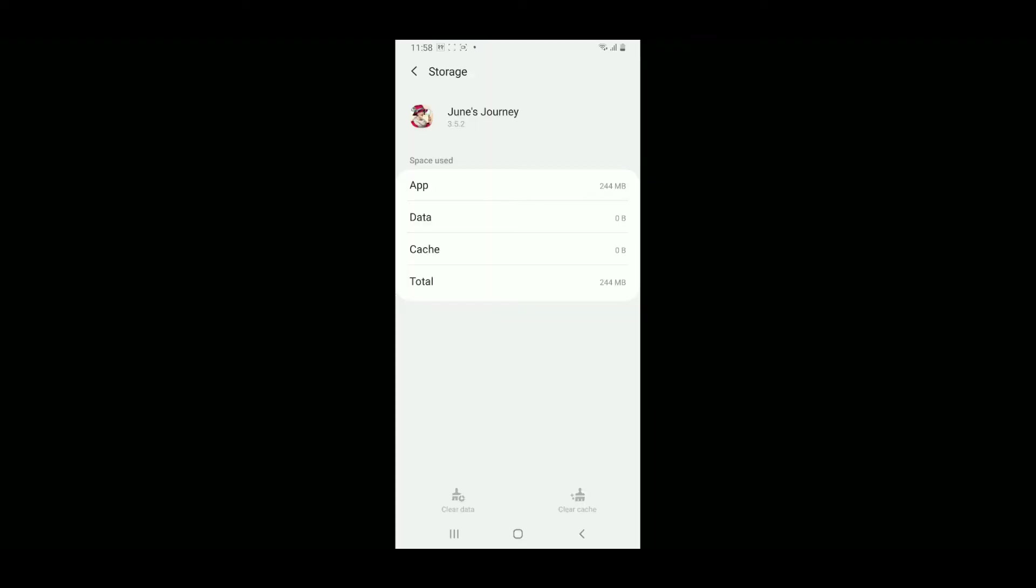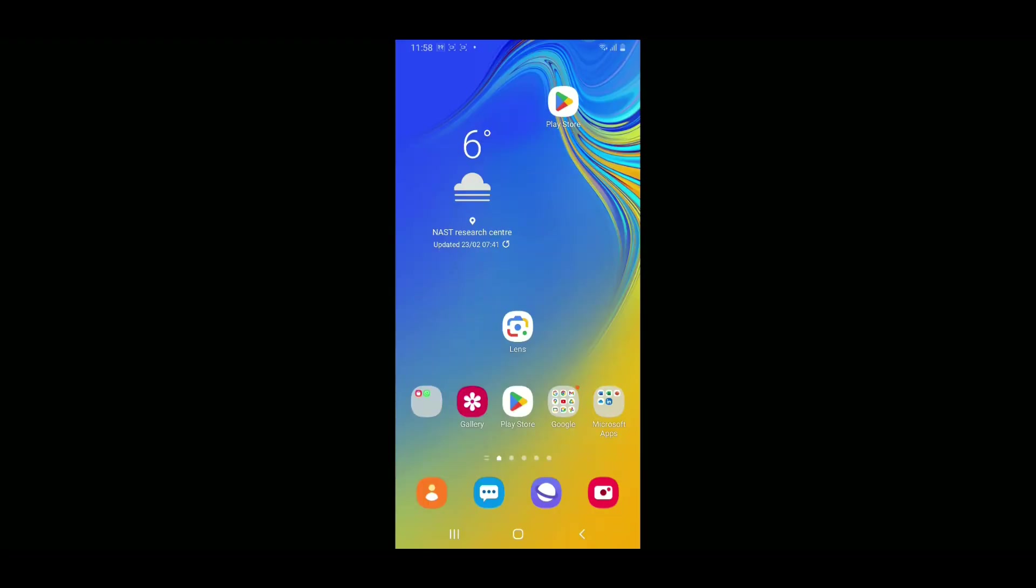After you clear out the data and cache, your application will be reset to its default state. Remember that you may also lose any unsaved progress if you clear the data from the app.